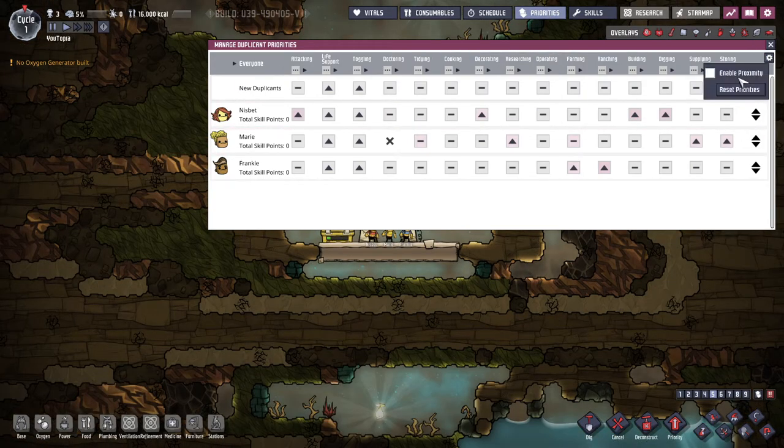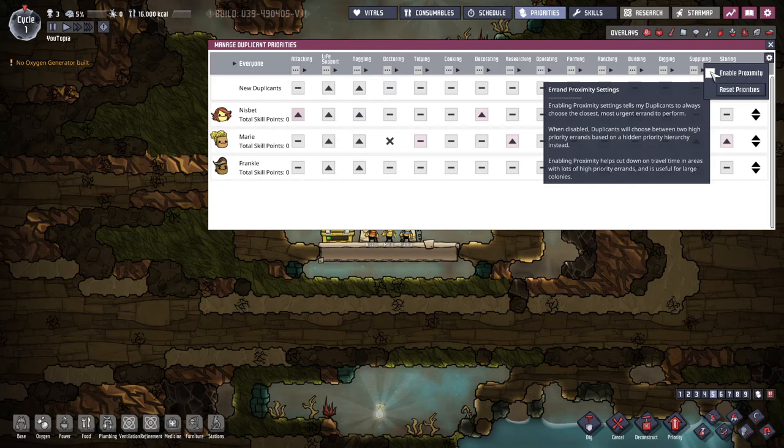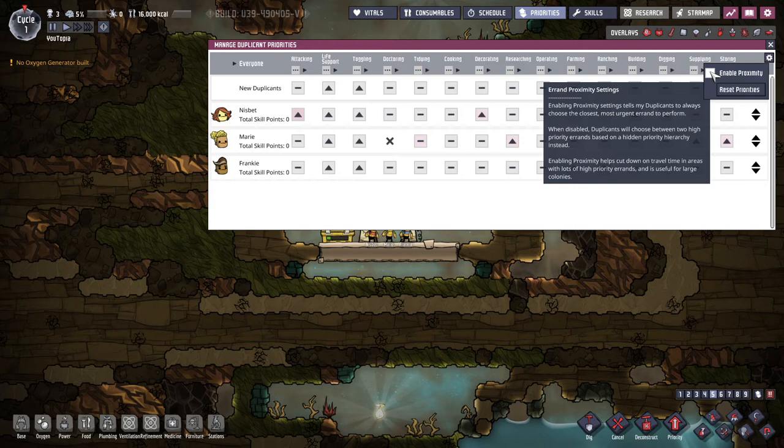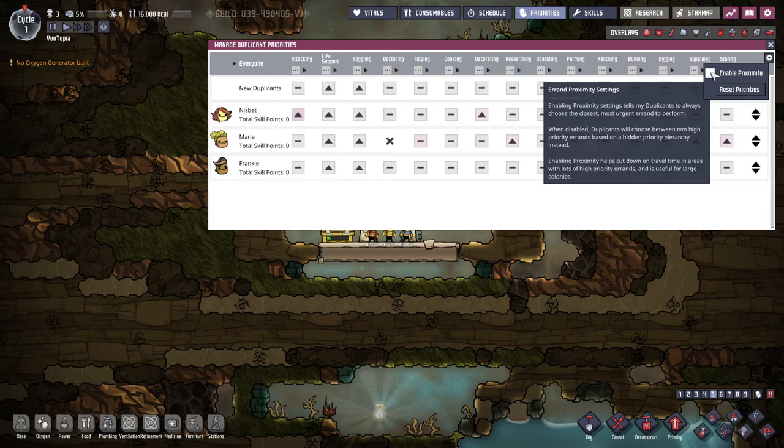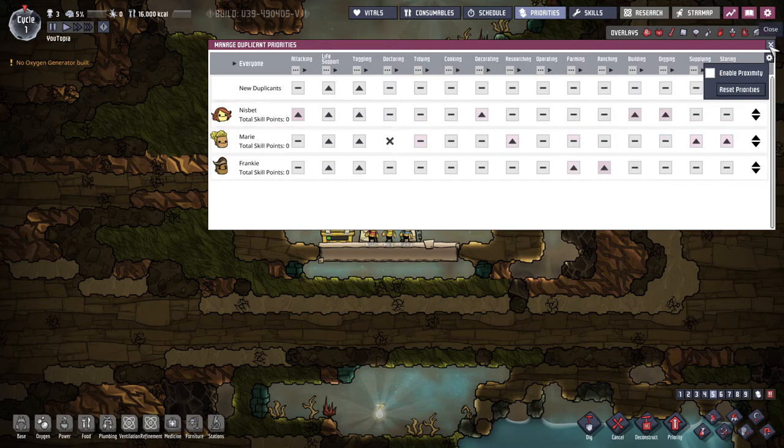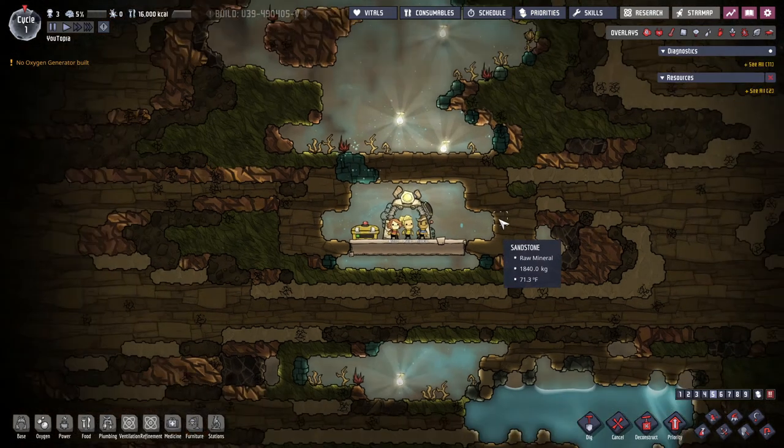You can also do enable proximity. This will have the dupes choose the closest most urgent errand for their next task. When disabled duplicates can choose between two high priorities based on a hidden priority hierarchy instead. This cuts down on travel time in areas with lots of high priority errands and is useful for large colonies. That's good to know.